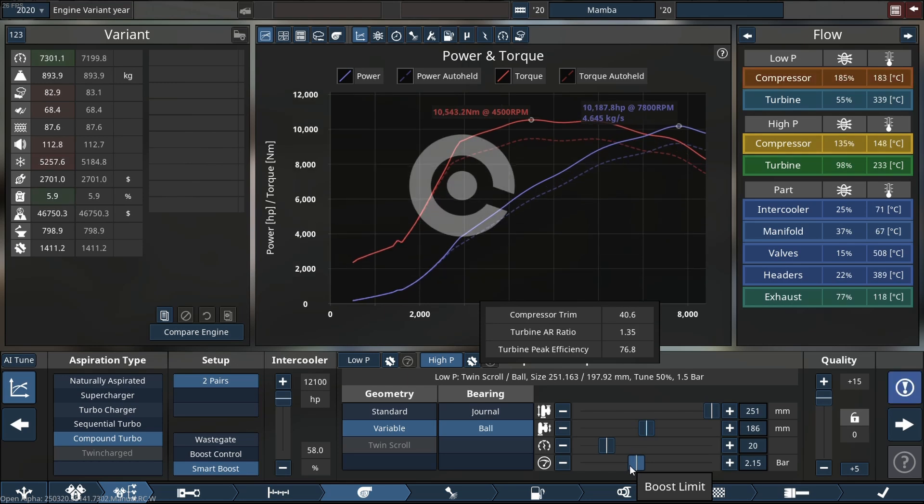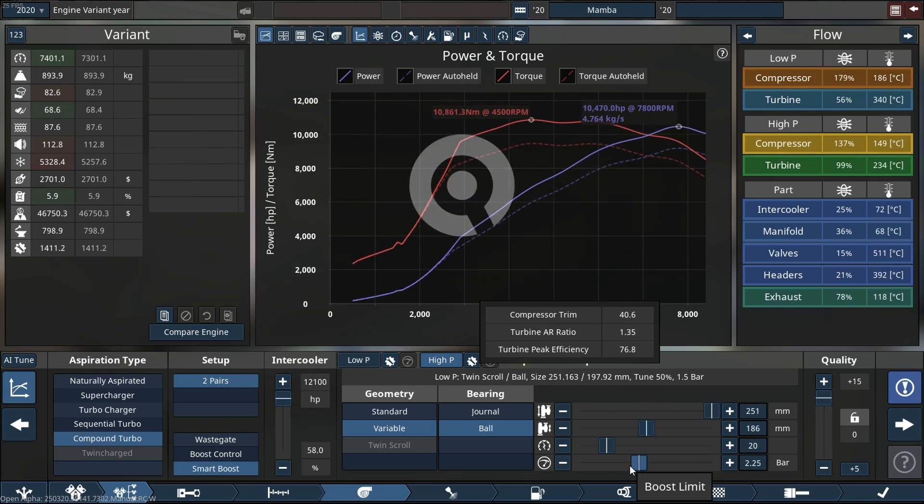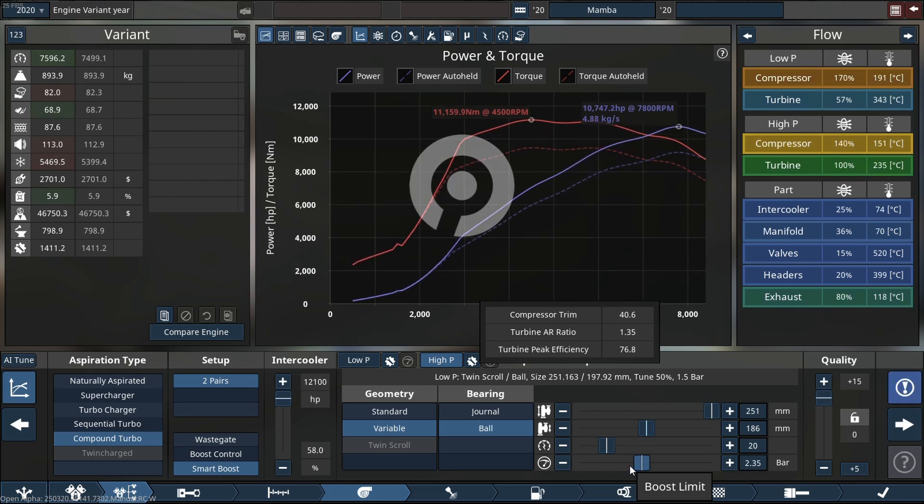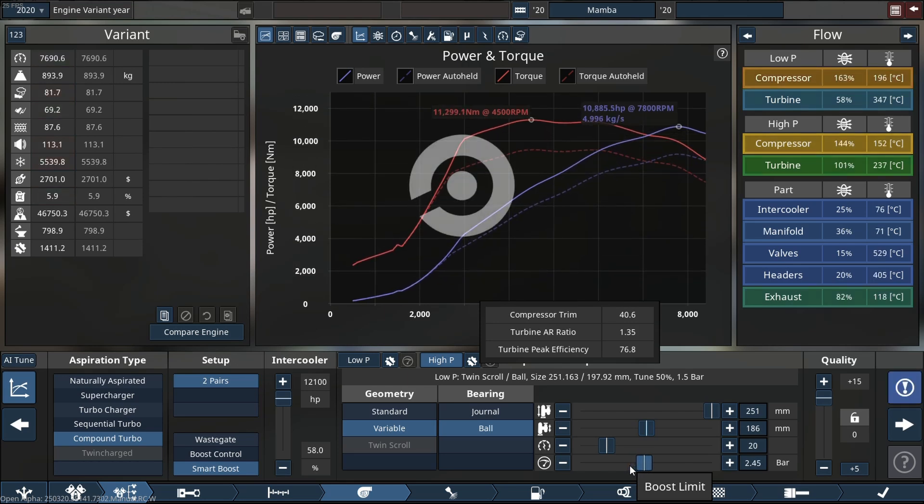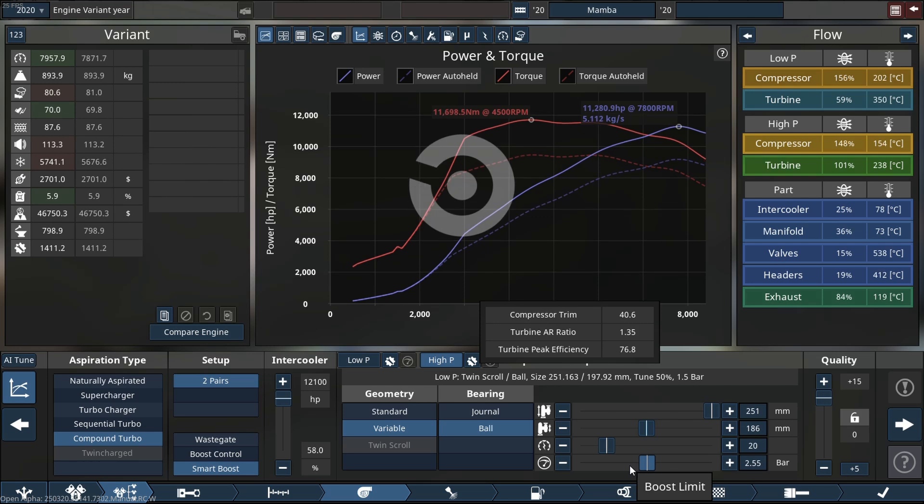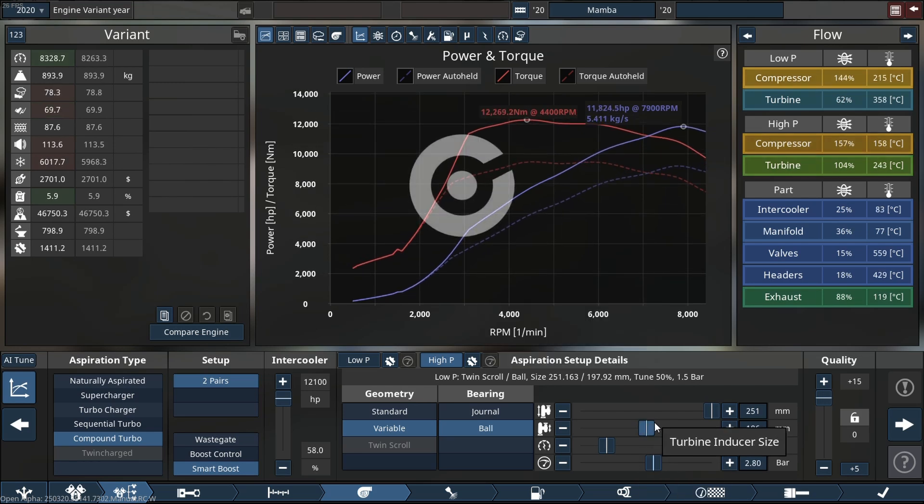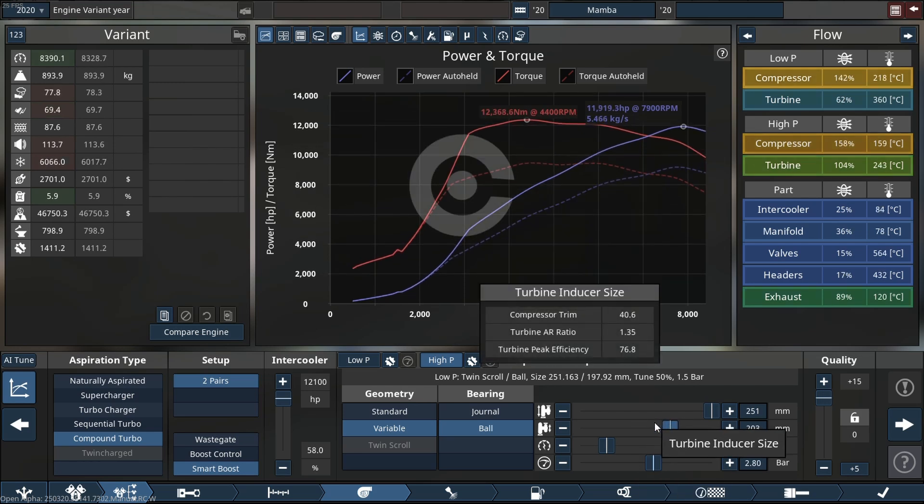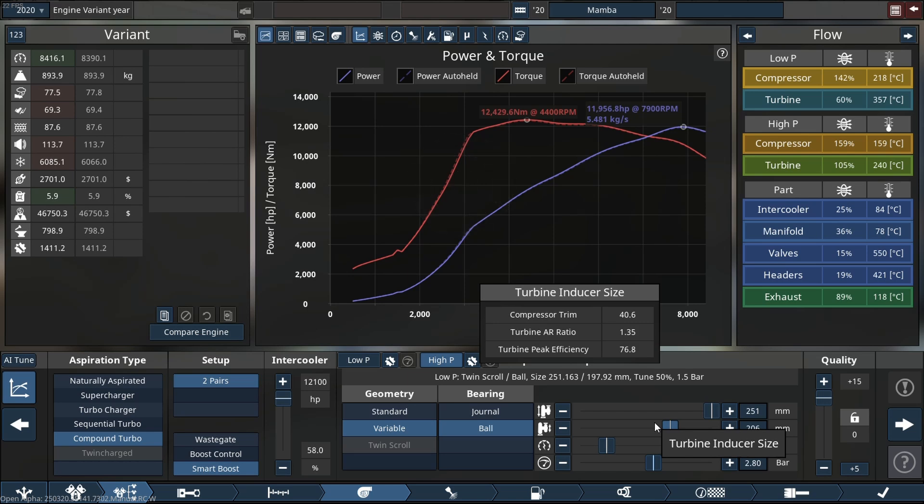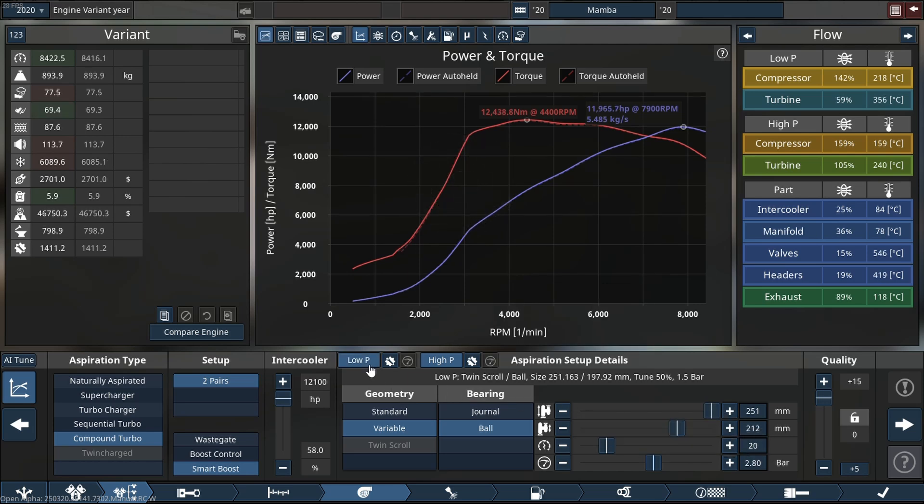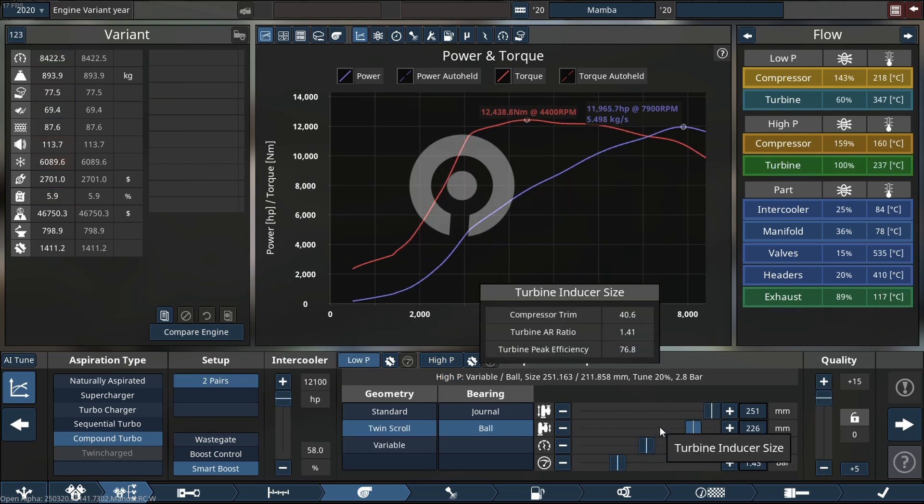Here we go. And the other reason why we're actually building this engine is to actually break the record on my channel for the highest horsepower engine. The last highest horsepower engine we did was a 13,600 horsepower build. It also was a V16, but that was with all the old parameters and stuff before the updates.